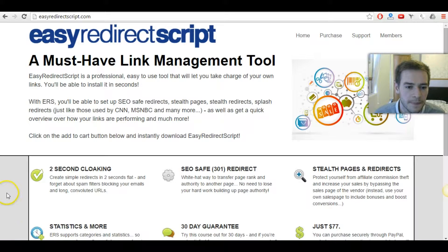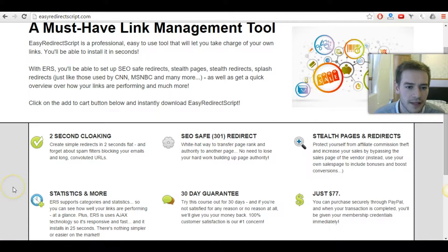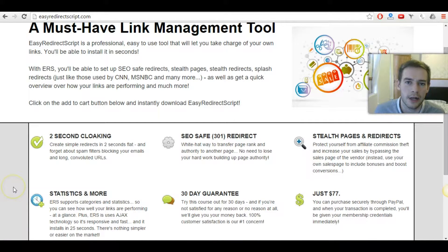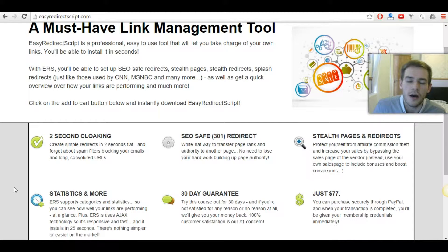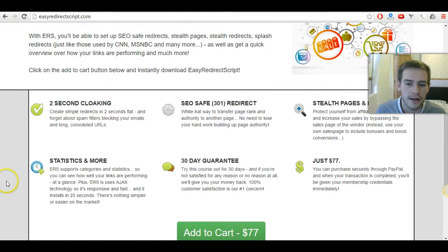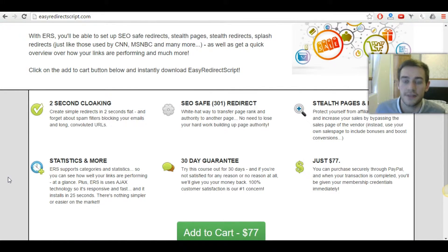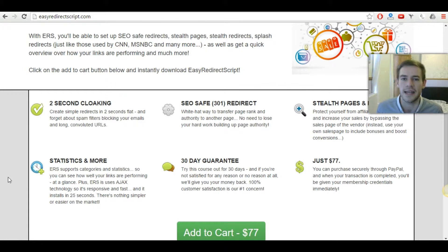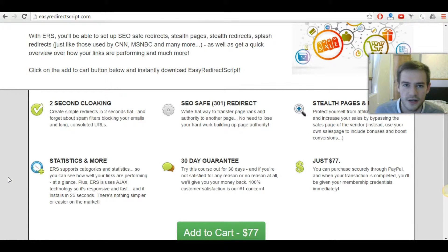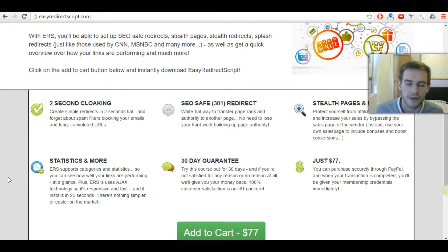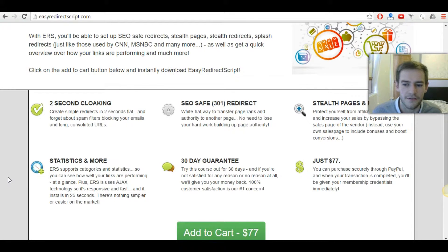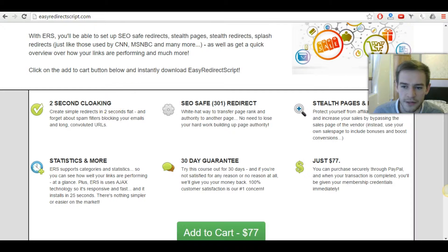Okay, so this is the main website here. You can very quickly cloak your URL links and I'll show you in a second how that works. There's a lot of different redirects that you can do as well. So if you're doing any search engine optimization, the easy redirect script is SEO friendly. It's extremely affordable.